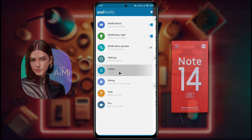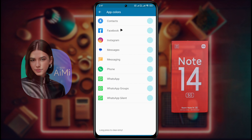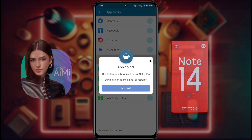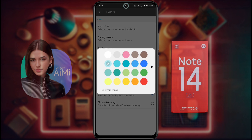Next, open the Colors tab. You can change the notification light color from here. If you have a subscription to this app, you can set a different color for each different app. Currently I don't have any subscription, so click on Default Color. You can choose your favorite color from here. I have chosen yellow color and set it.